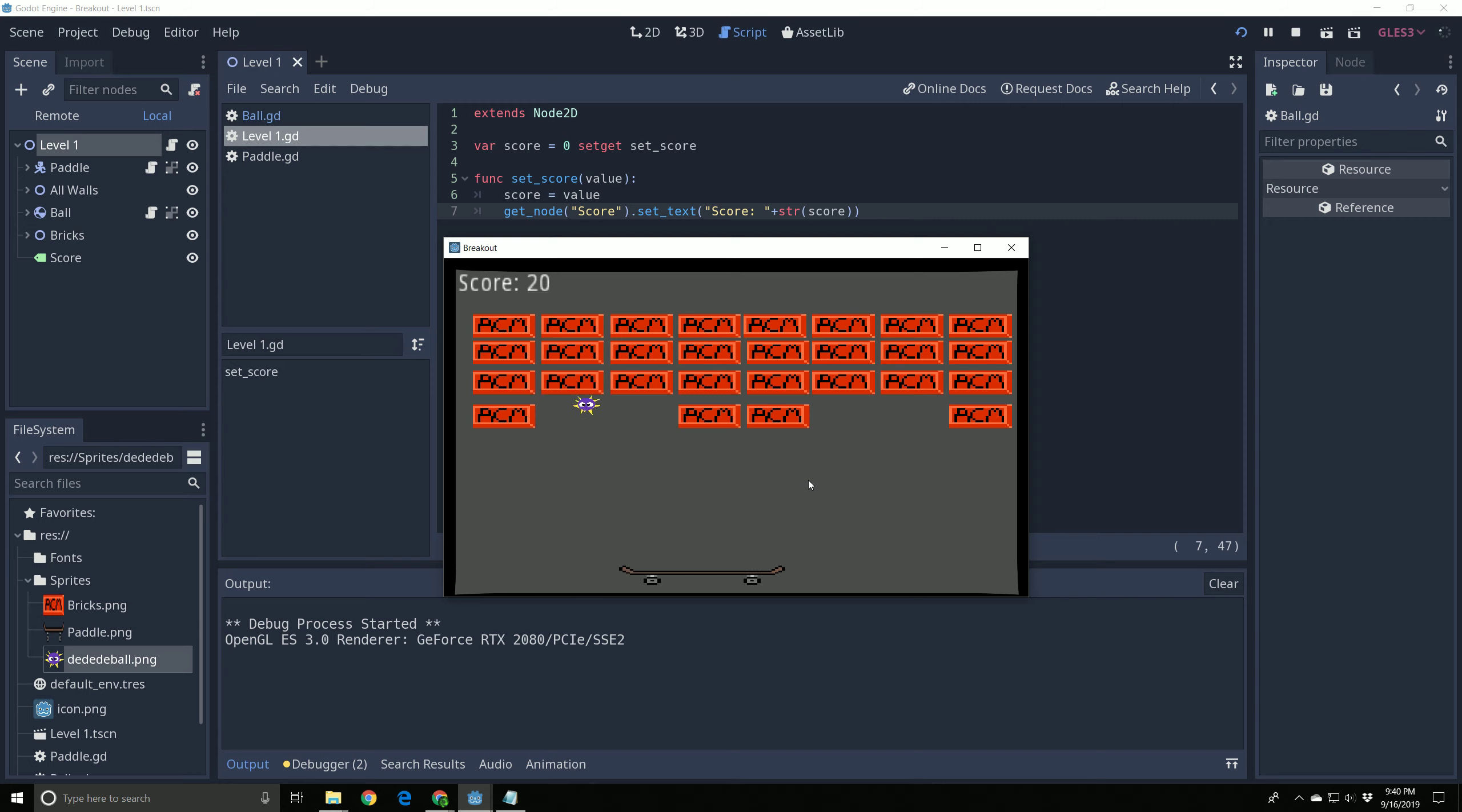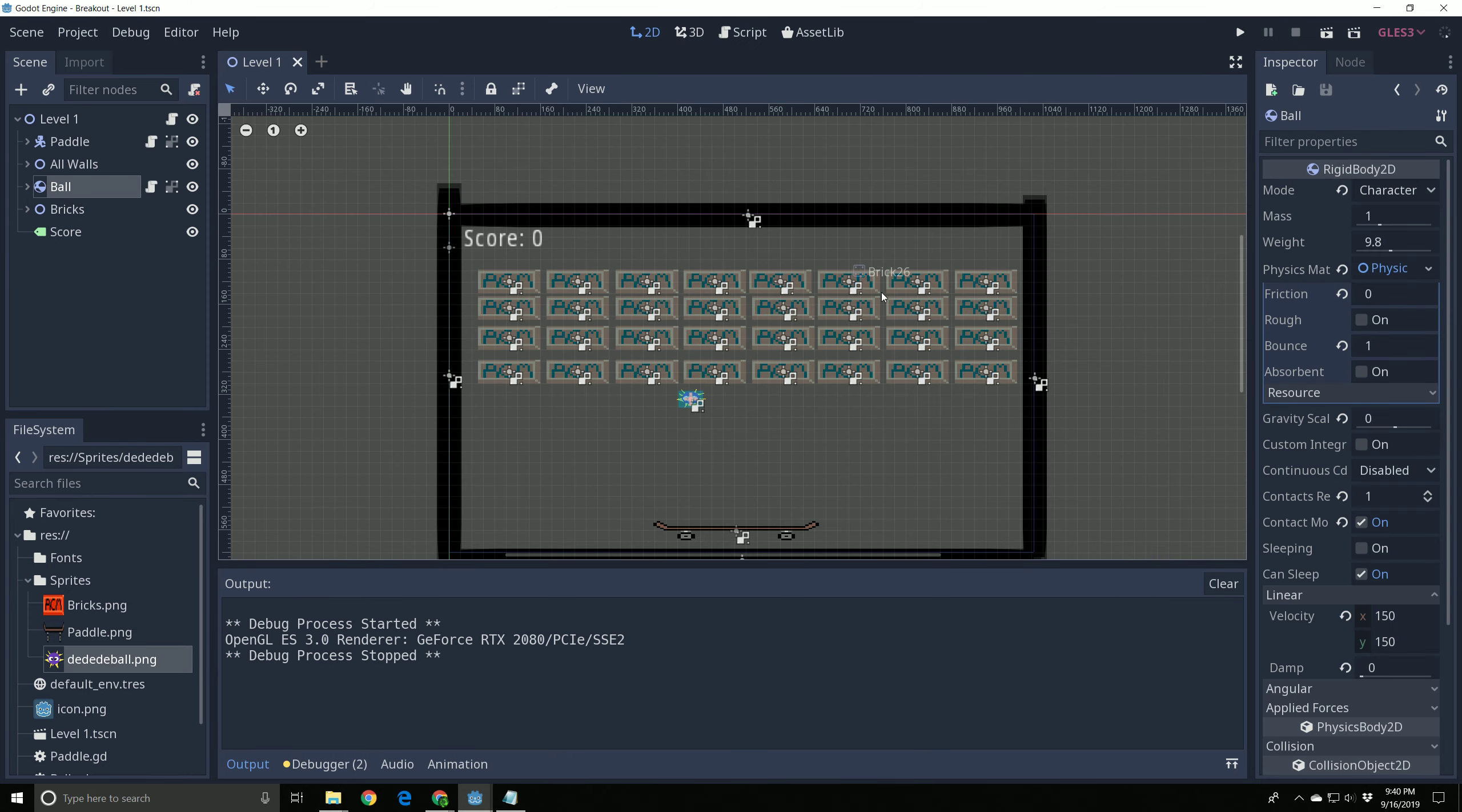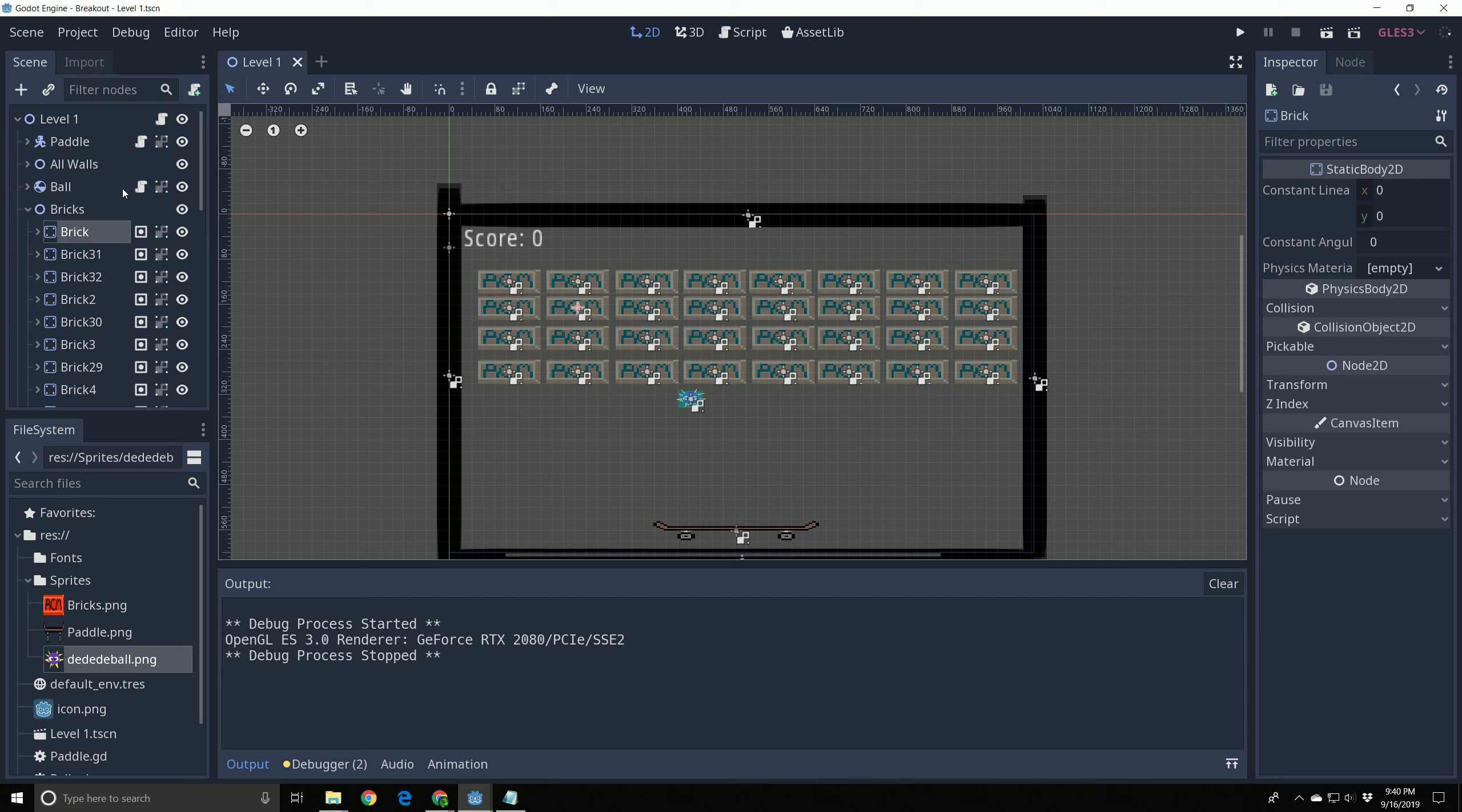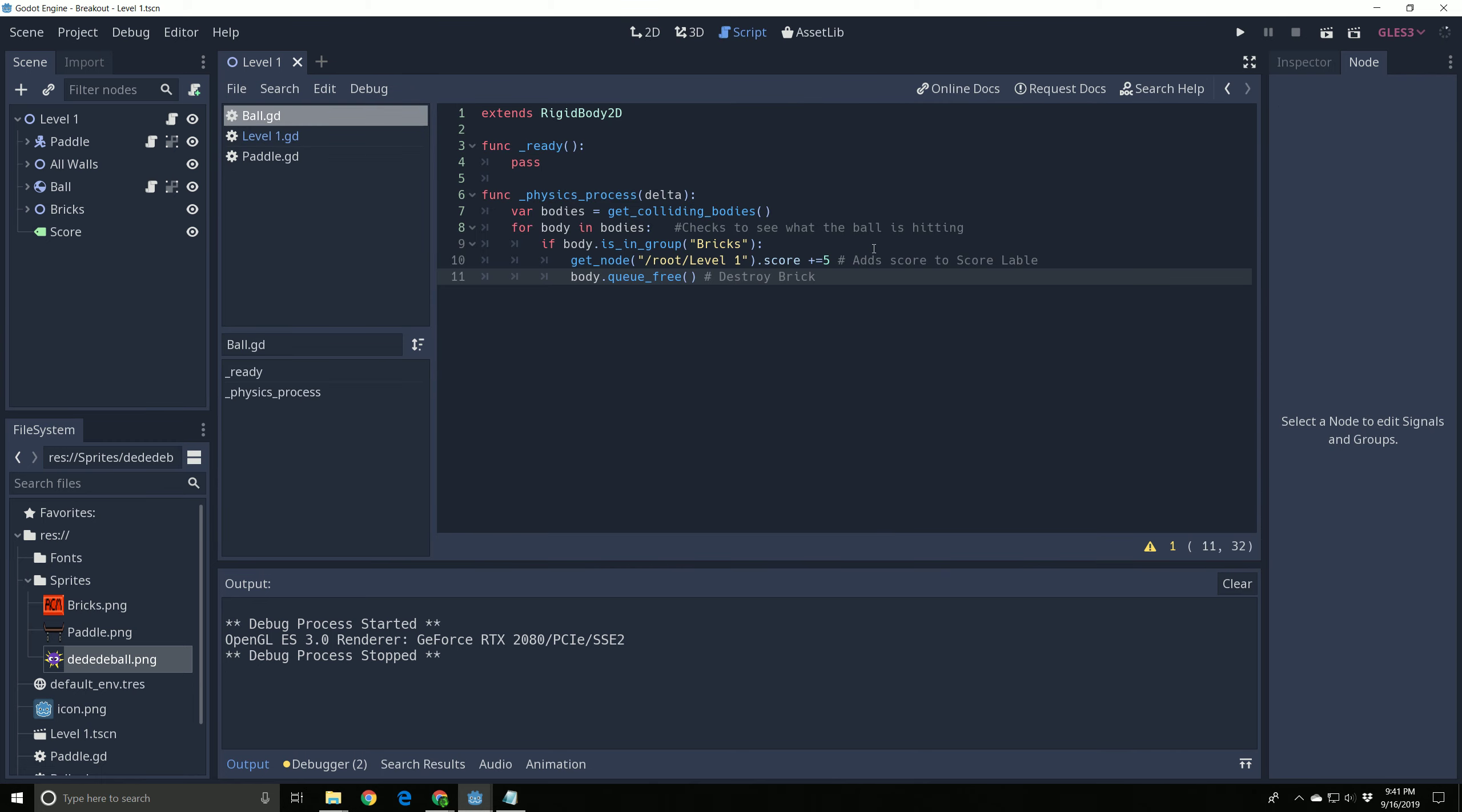I'm going to go over one mistake that you may be making. If your bricks are getting hit and they're not breaking still or if your score is not going up properly, I want to go over two quick errors that have been cropping up on us. What you're going to do is we're going to go to the ball and you're going to make sure that the contact monitor is on and you want to have contacts reported at at least one. Contact monitor on, contacts reported at one. And so that was on the ball. The other problem that we could have is if we go to bricks and we look at what group this brick is in. So we're going to go take a look from brick to node. What group is it in? It's in the capital B bricks group. And then I'm going to go check my code and make sure that it's what it's looking for. Capital B bricks.